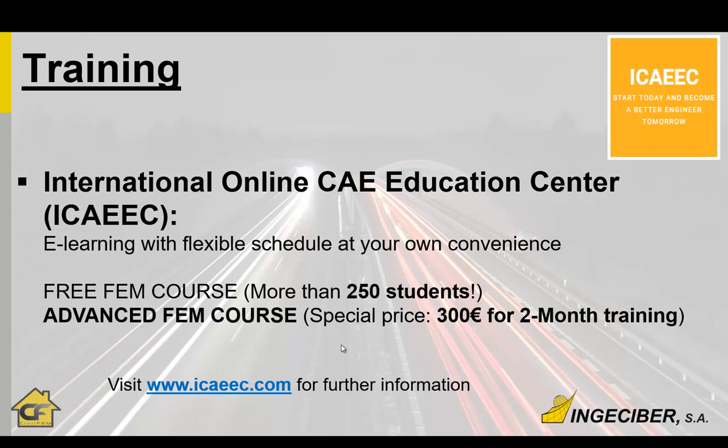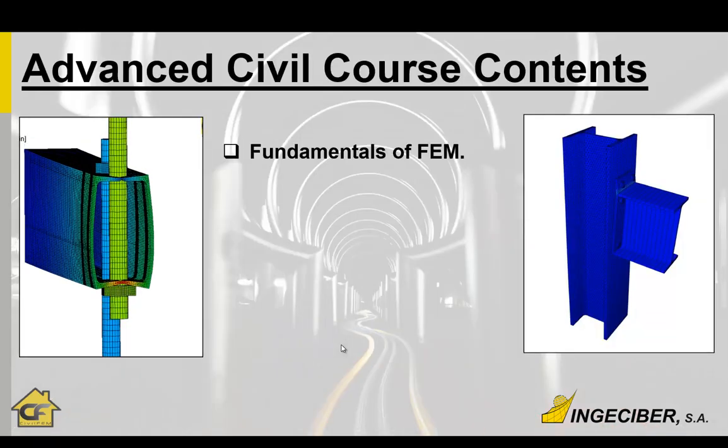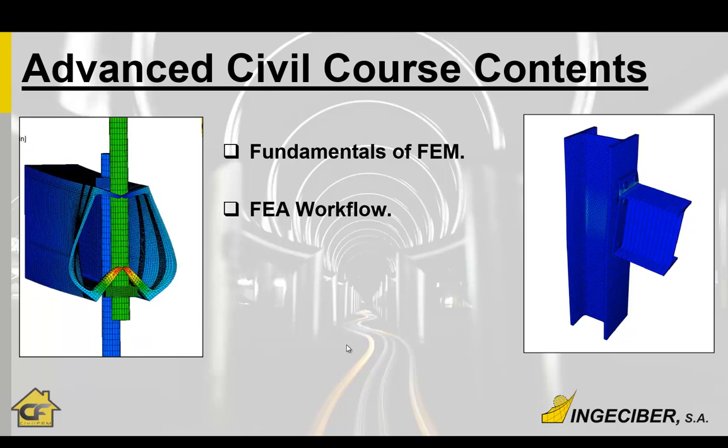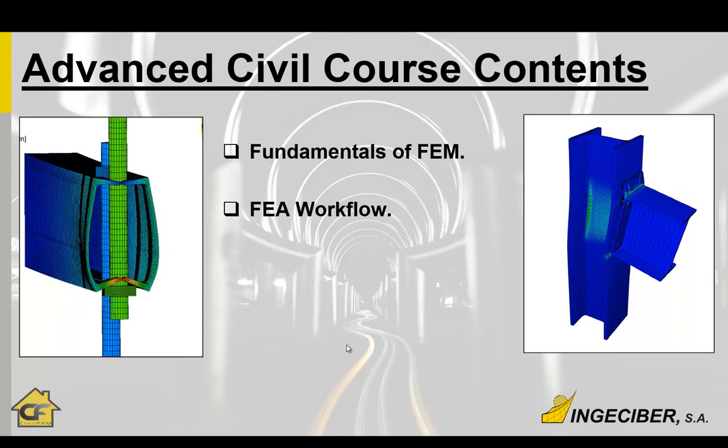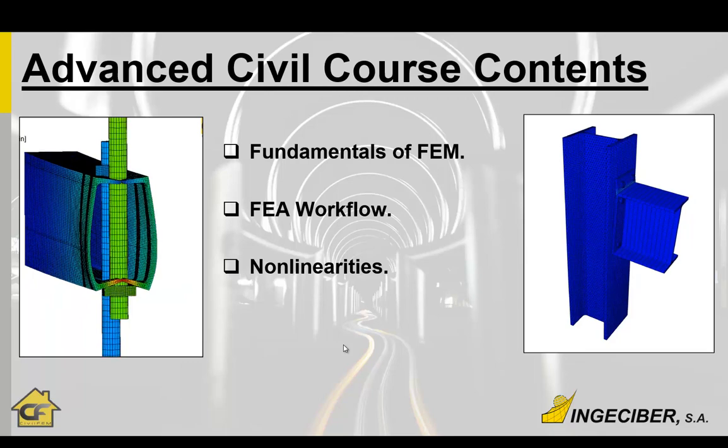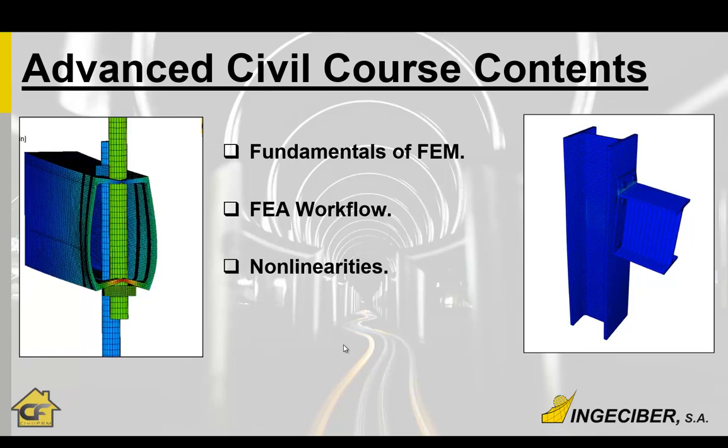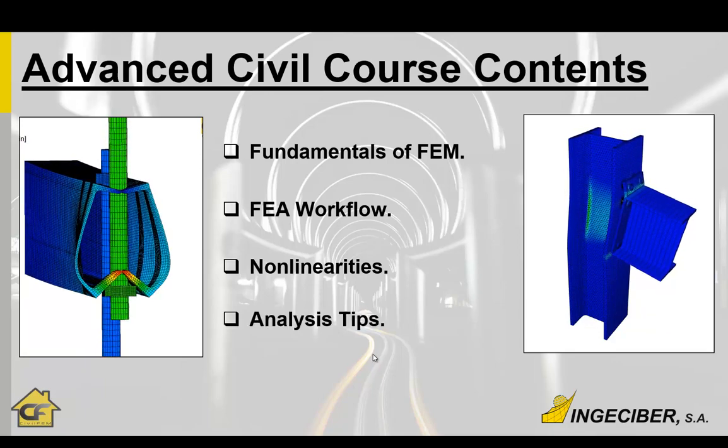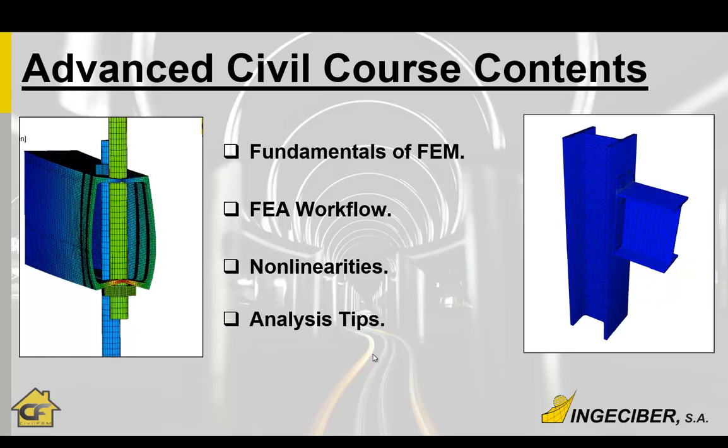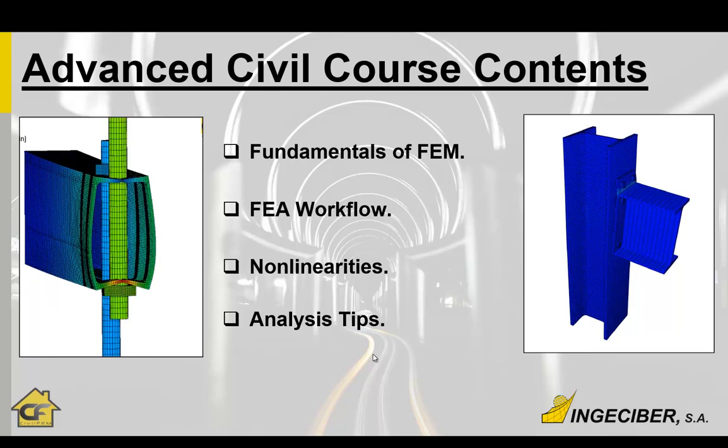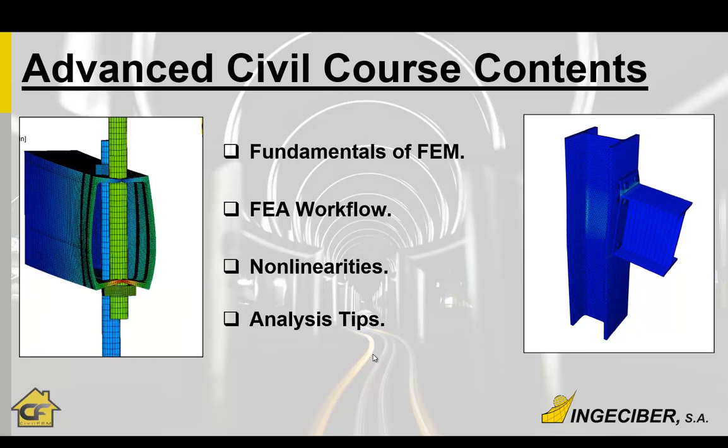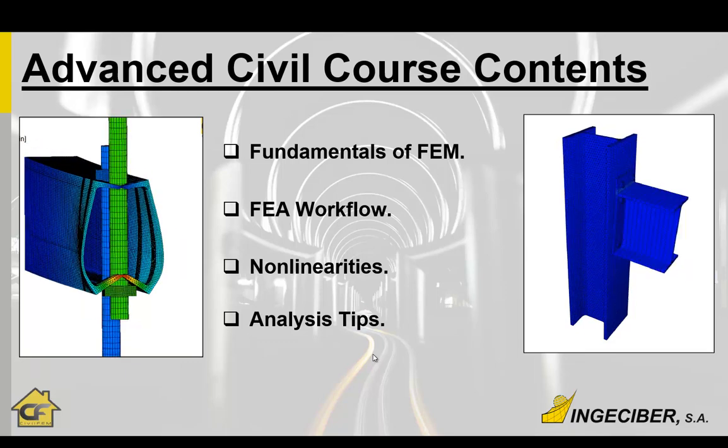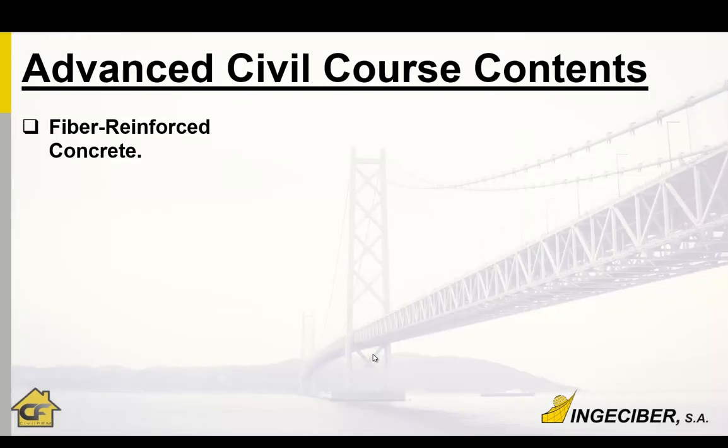The contents are fundamentals of FEM, workflow of the analysis including more explanation of the different non-linearities, geometric non-linearities, material non-linearities, material models for geotechnics. And many analysis tips as the definition of 2D analysis with plane strain or plane stress, how to use symmetry, singular stresses, singular points, and going to other interesting tools.